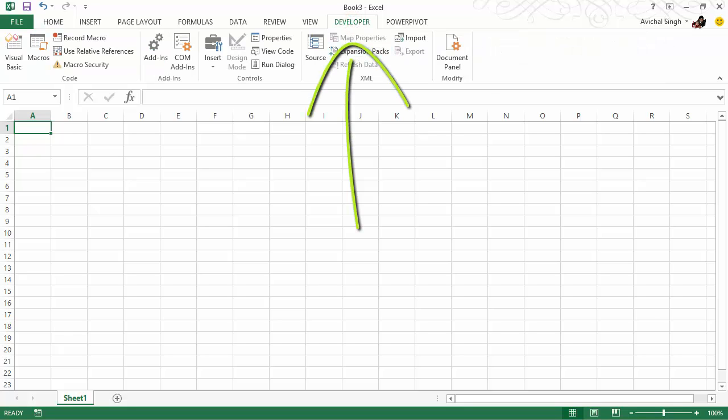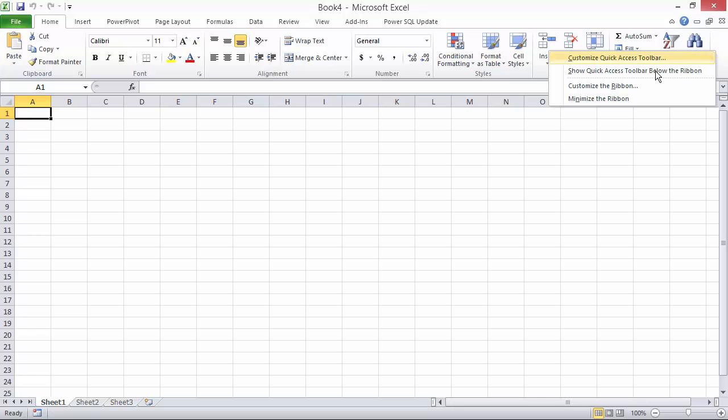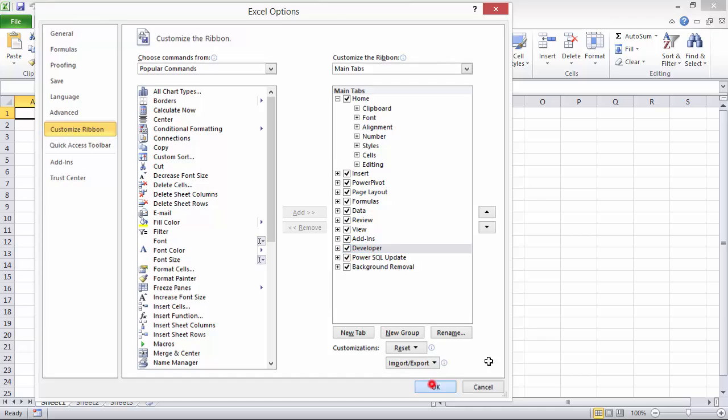It works the same way with Excel 2010. Just right-click on an empty area, customize the ribbon, make sure Developer is checked, and hit OK.